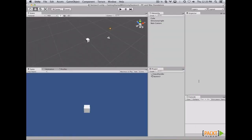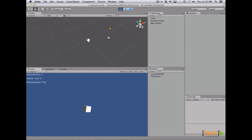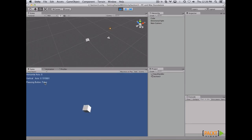Let's go to Unity and hit play. Here we have the horizontal axis, the vertical axis, and whether we are pressing the button. If I hit randomrot, it changes to true — so it has one value, on or off, true or false. Now if I press the horizontal positive button, it moves from 0 to 1. If I press the negative button, it moves from 0 to -1. The same happens for the vertical one.